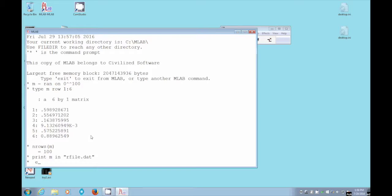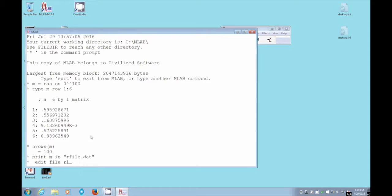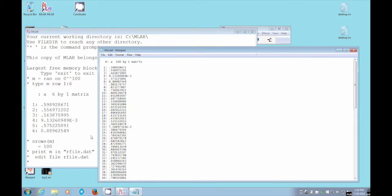We'll say edit file quote. I don't think we even need the quotes. We'll try it. rfile, not rlisle, rfile.dat. And there is our data file.